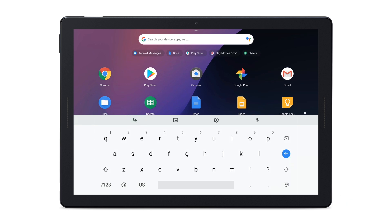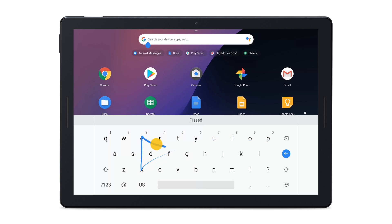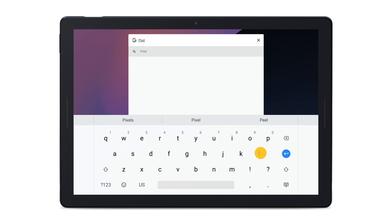With the text keyboard, you can glide type words by sliding your finger from letter to letter without lifting your finger off the screen. When you're ready to add a space after a word, lift your finger.